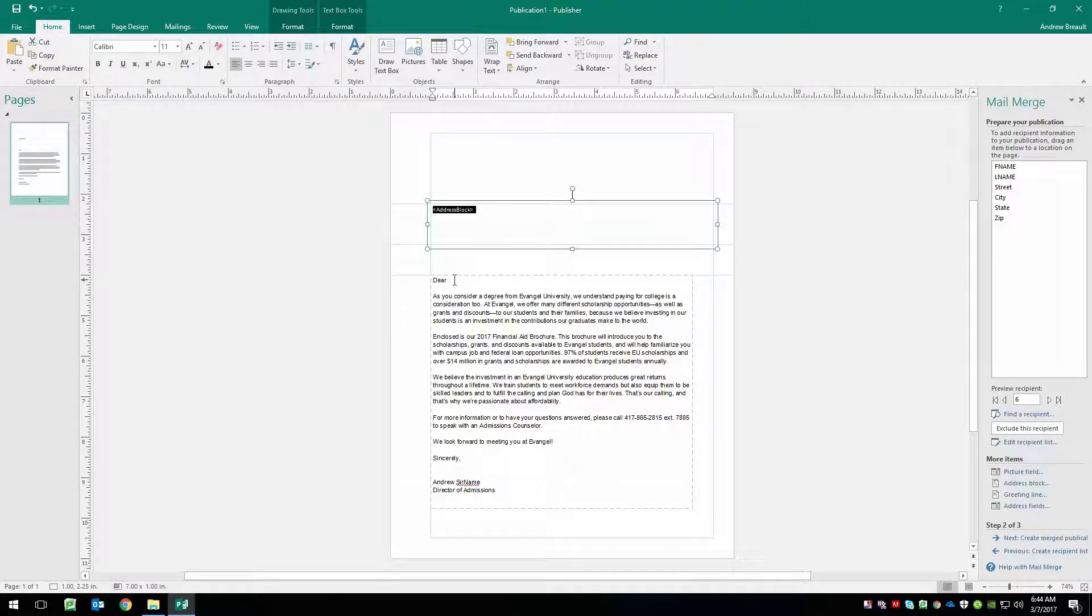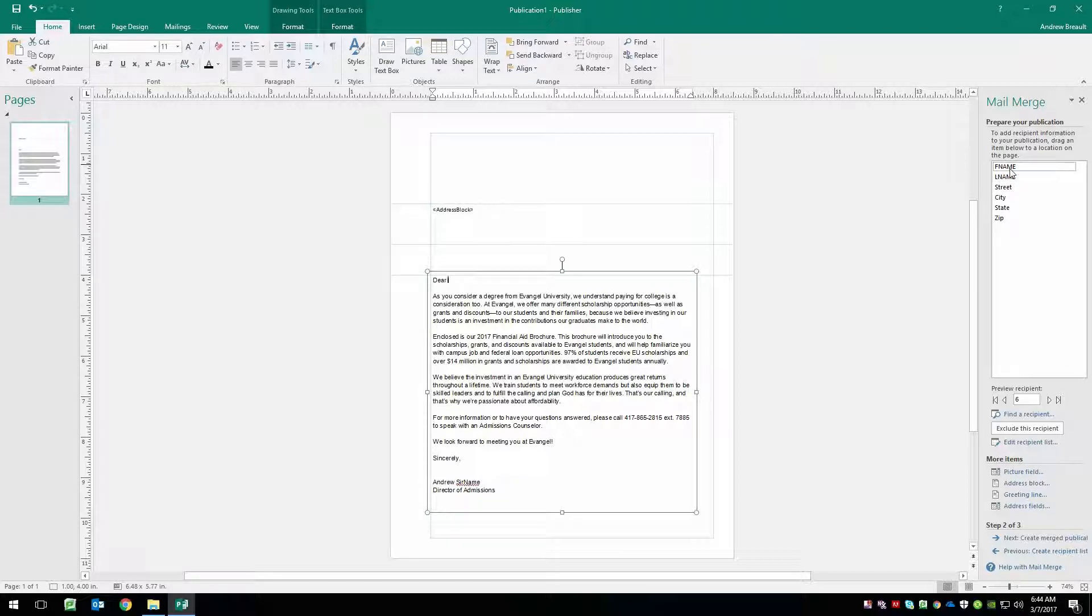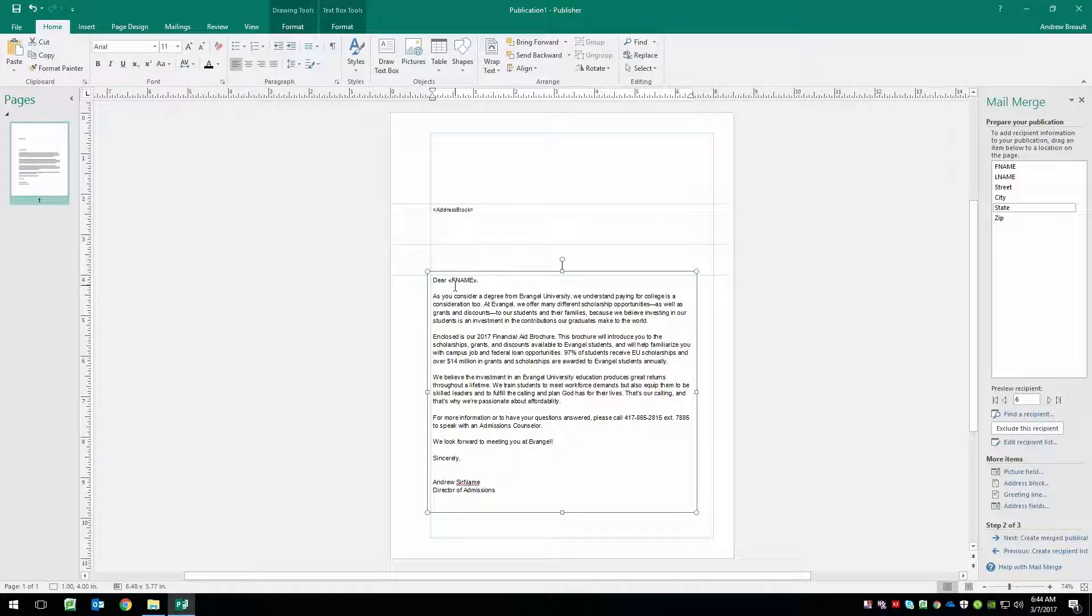Now we're going to come down to where it says dear. And we're going to use F name and a comma. And now when we merge this file together or go to print it, the person's name is going to show up here.